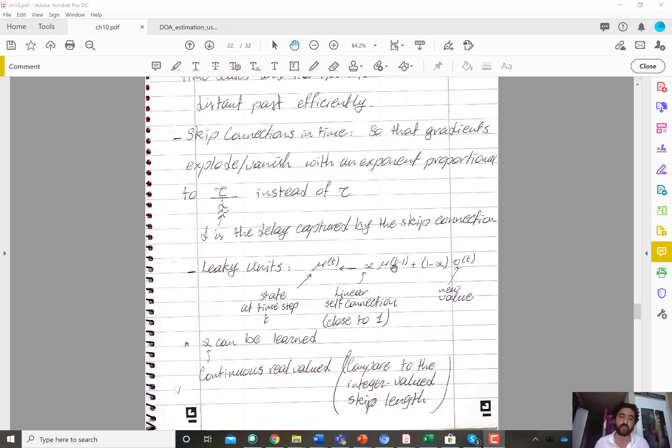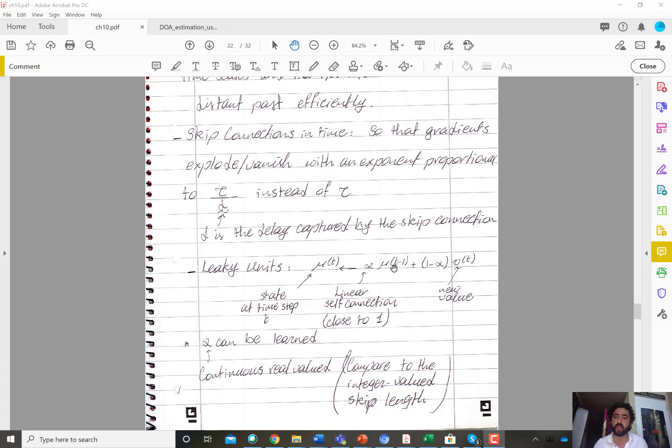That self connection, at least initially, should be close to one. So this is the alpha, and then one minus alpha times the new value.